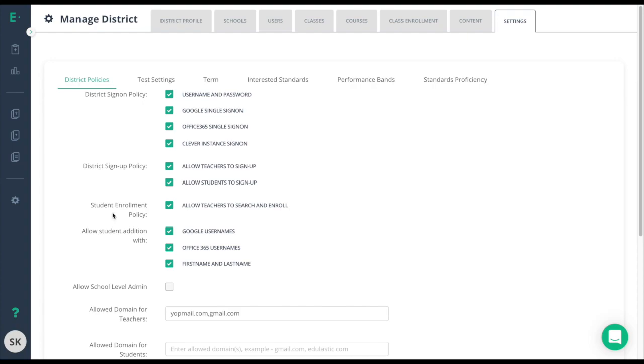Student enrollment policy and allowing teachers to search and enroll students is a quick and effective way for teachers to search by student name to find their students in the system and add them to their class. The student must first have an account before they can search for them, but once they do, the teacher can quickly move them in between classes or another teacher that's new to Edge Elastic can add a student manually by searching and enrolling them into their class.